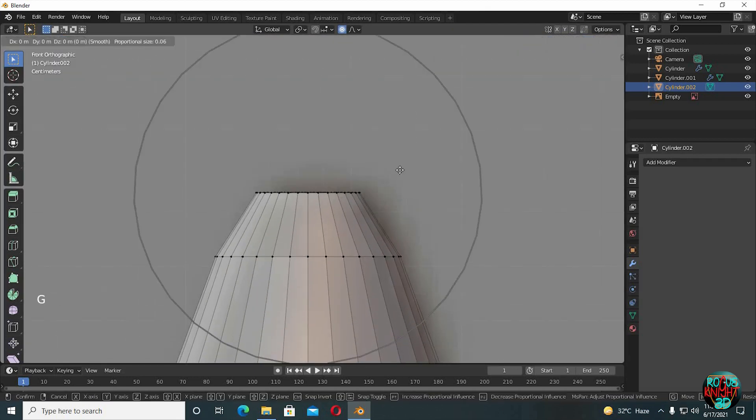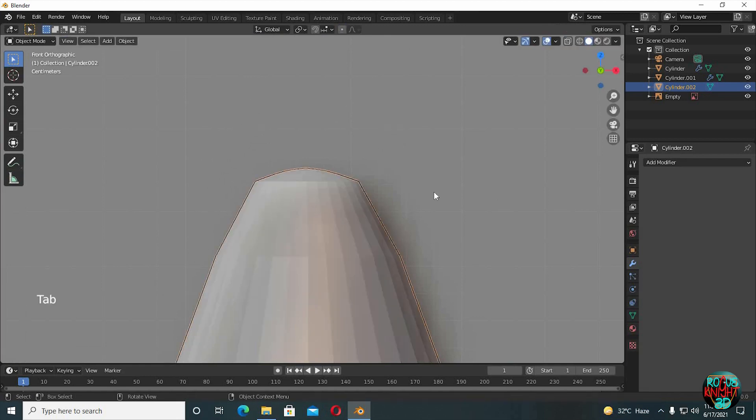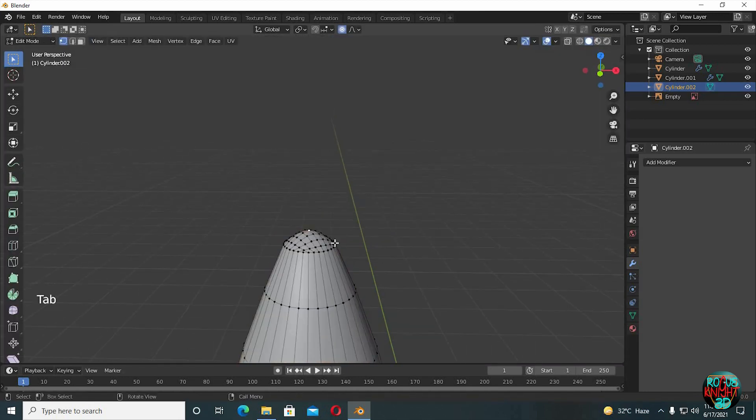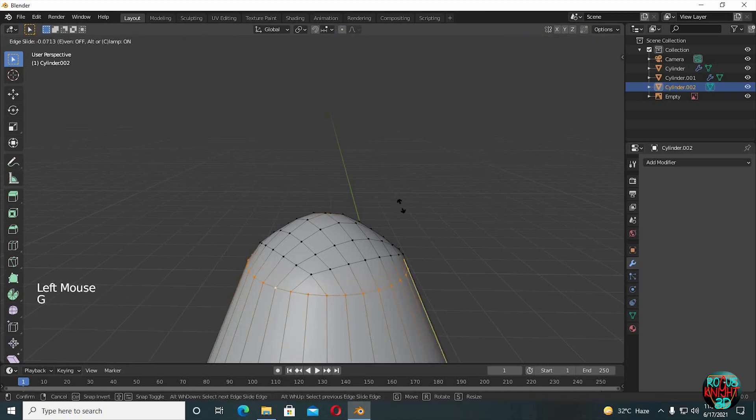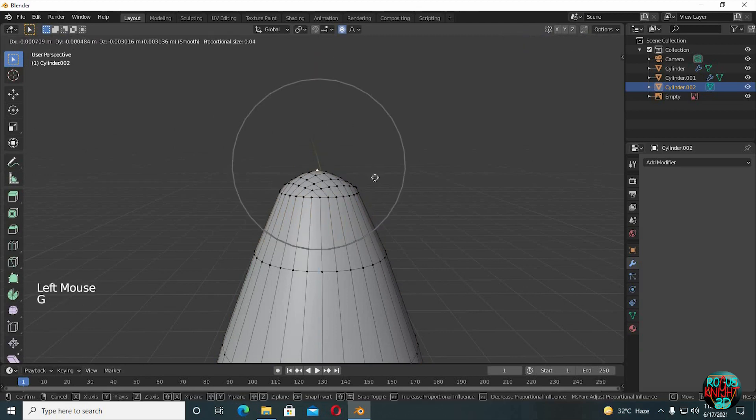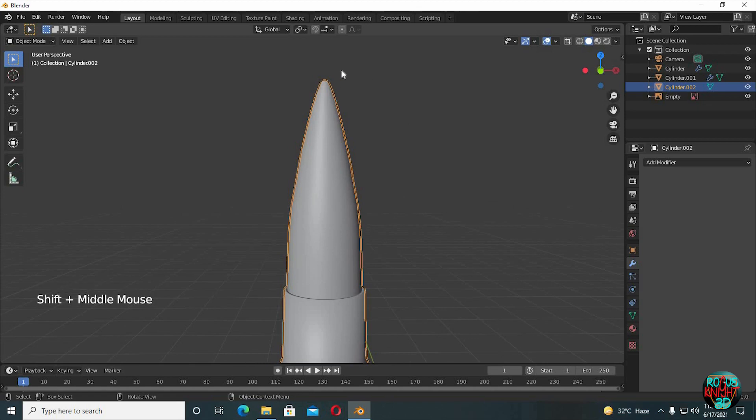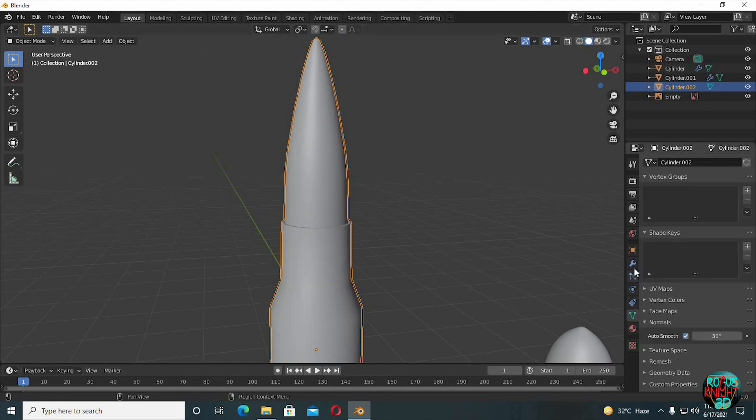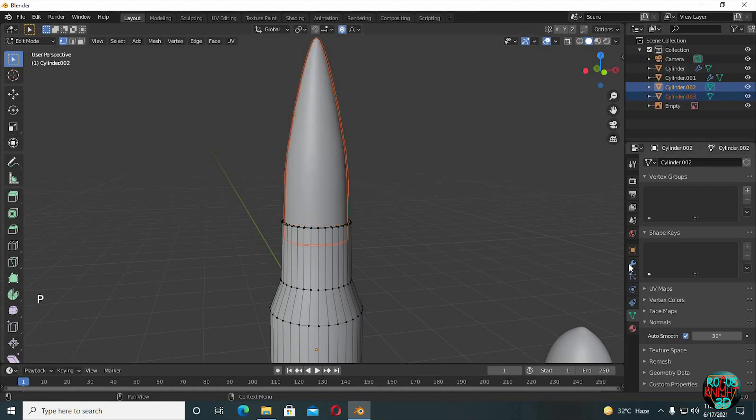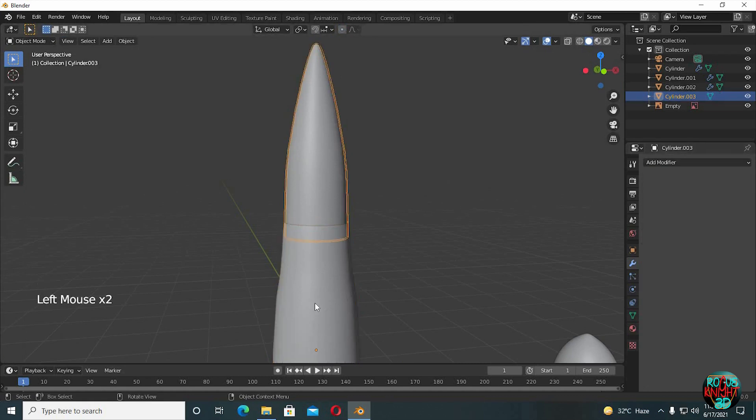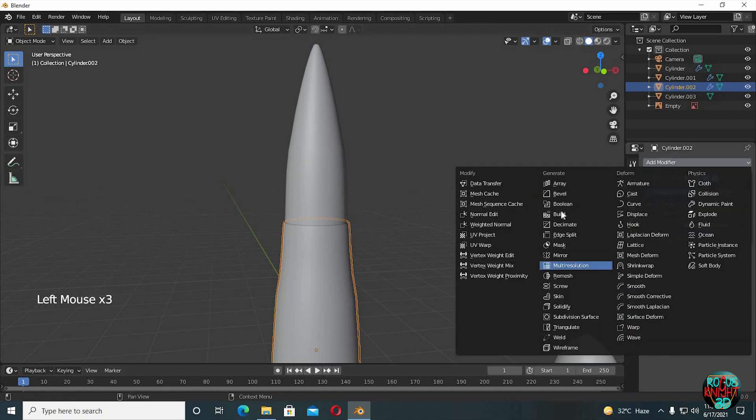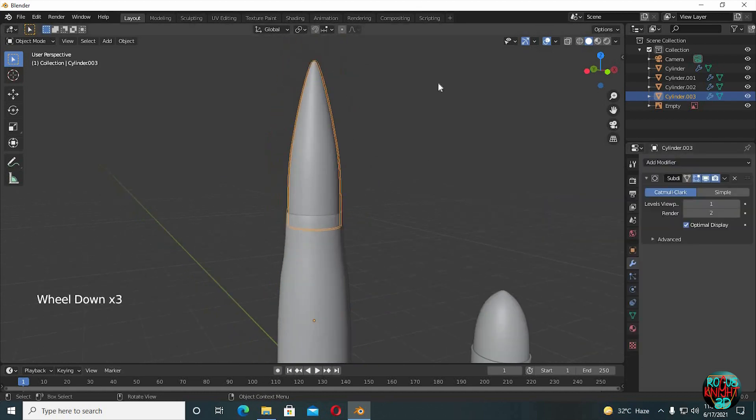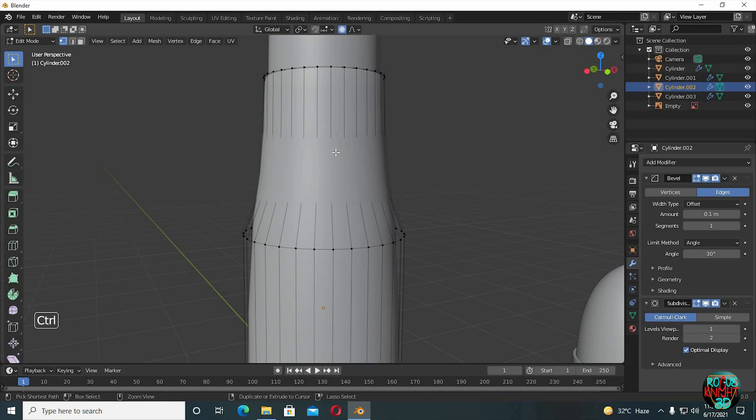Shade Smooth. Auto smooth. Tab to go to edit mode, select a vertex, L to select all the connected vertices, press P, separate by selection. Use a subdivision modifier on the bullet. Oh, I accidentally used it on the bullet casing first—it's okay. Now use a bevel modifier and move it upwards. Switch limit method to angle. Now a subdivision modifier for the bullet, and we will fix the shading issues by bringing in more edge loops.